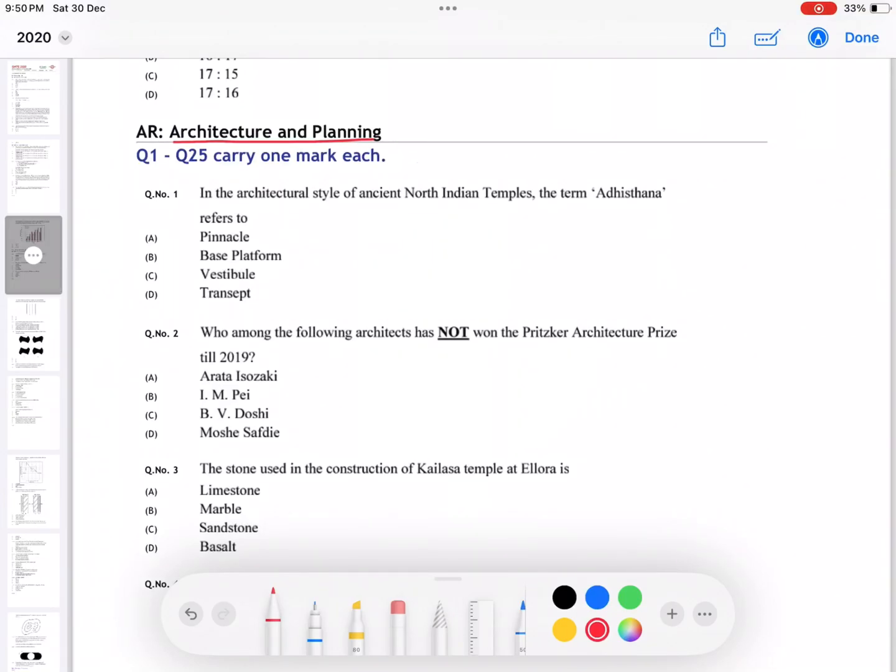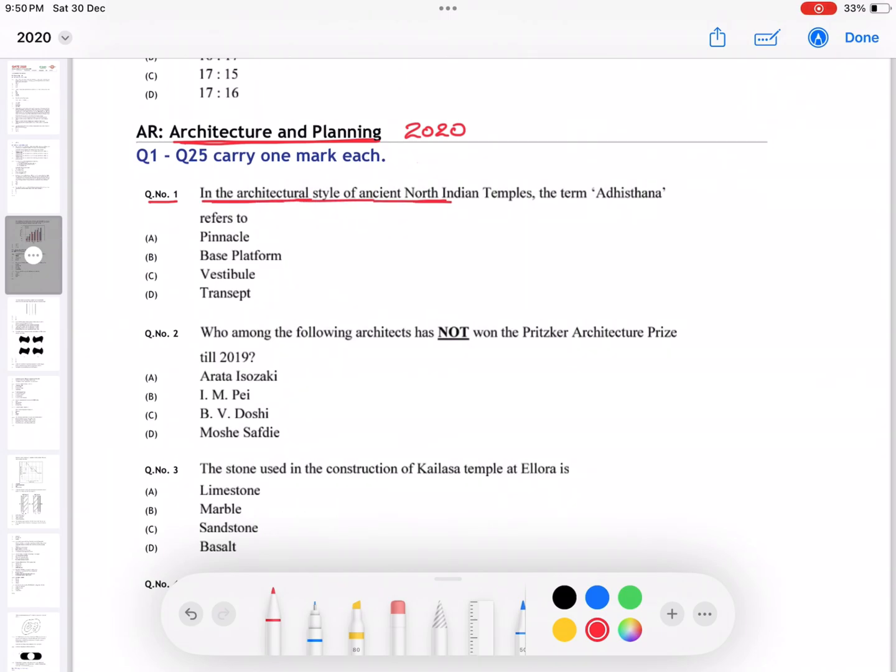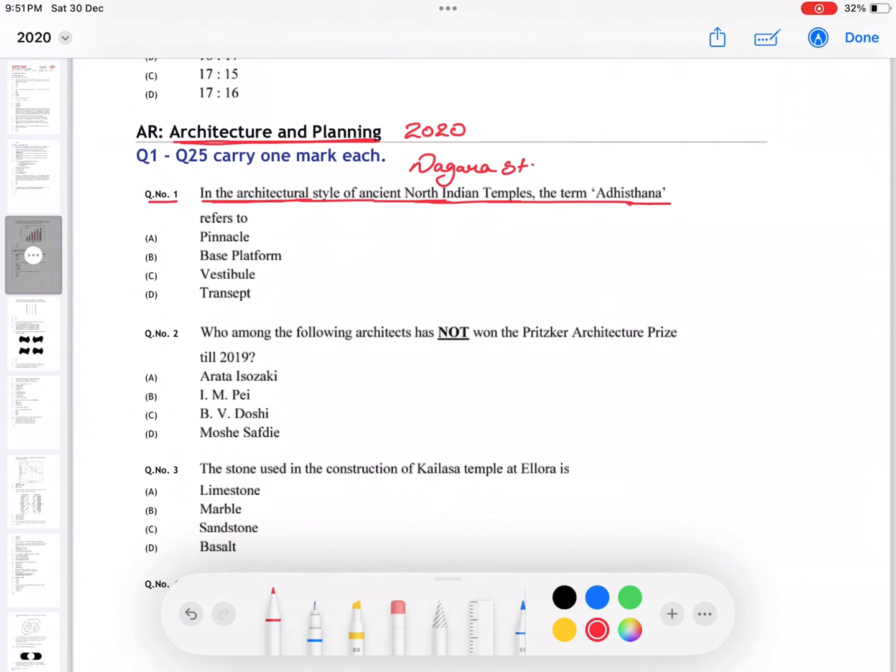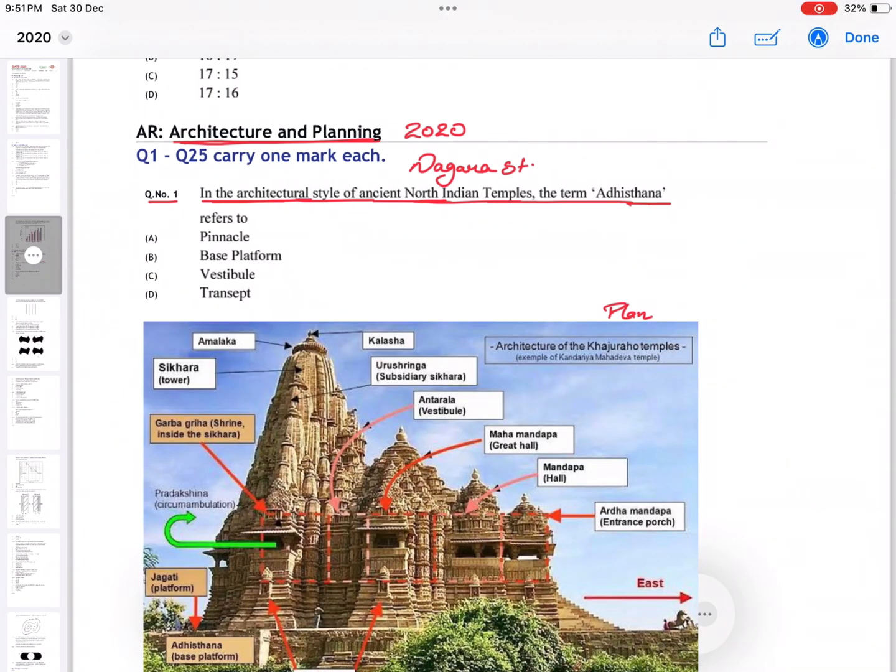Today we are going to solve Architecture and Planning exam paper of 2020. The first question is: in the architectural style of North Indian temples, the term Adi Astana means... So first, North Indian temples are known as Nagara style. In this, here I'm drawing the plan and you can see the image of this temple.